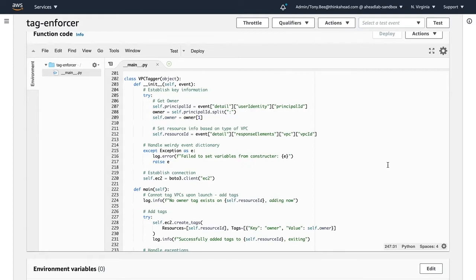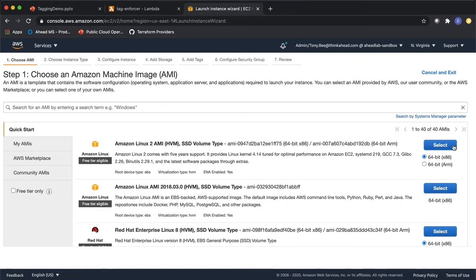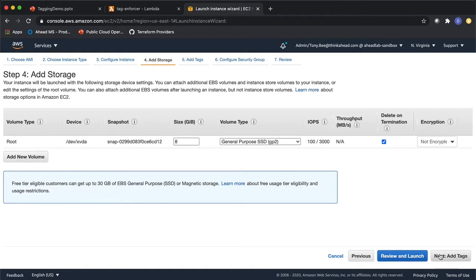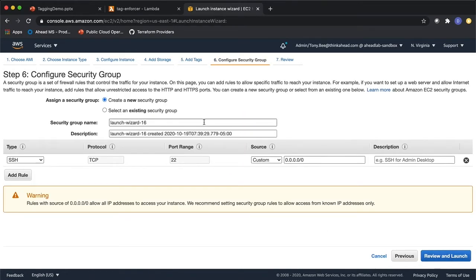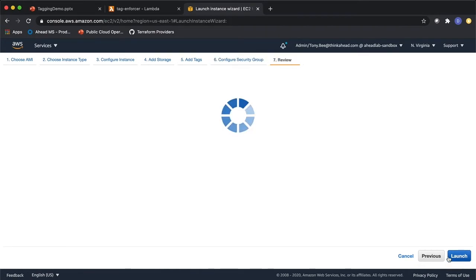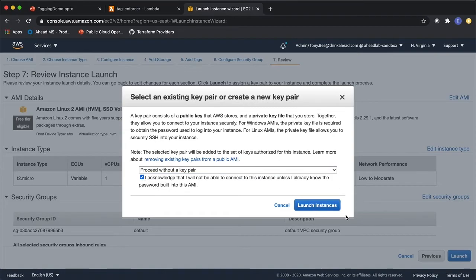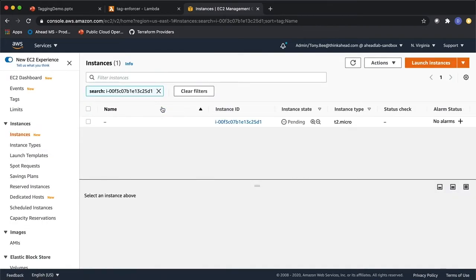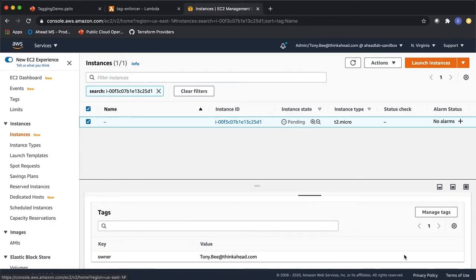Now let's move over to the EC2 console and see the Lambda function in action by launching a new instance. We'll keep things very simple for demo purposes using Amazon Linux 2 AMI and essentially stick with all the default settings. You'll notice I'm not going to add any tags when creating the resource. We'll use a default security group, and we don't need a key pair since we won't be logging into the instance. You can see our instance is being launched — if I go to tags, the owner tag has been placed and it includes my information, so if anybody has any questions on this instance they know exactly who to reach out to.